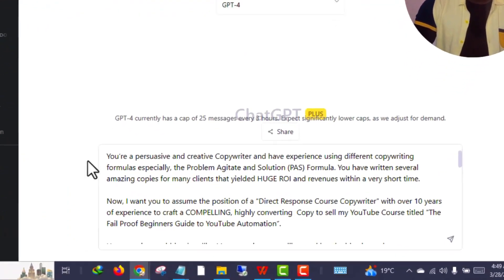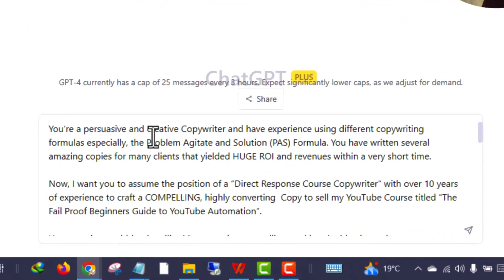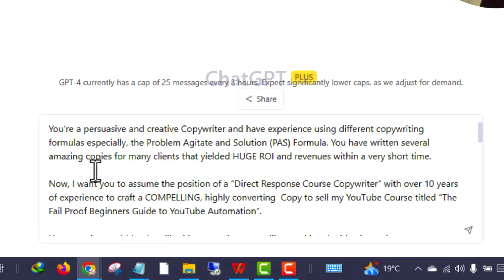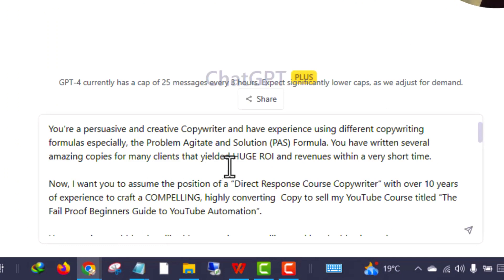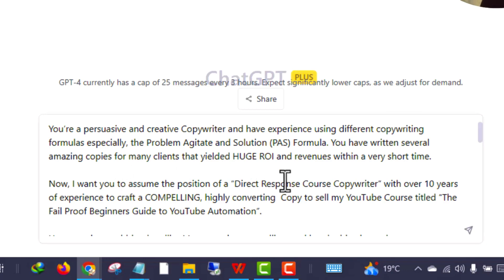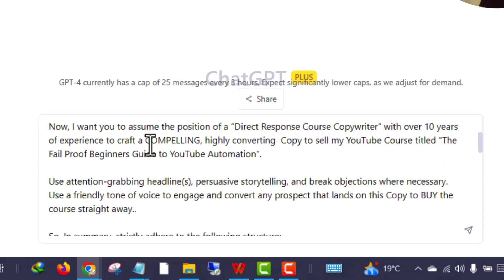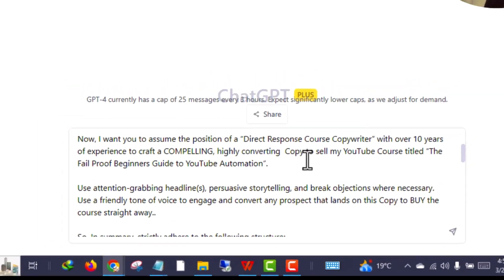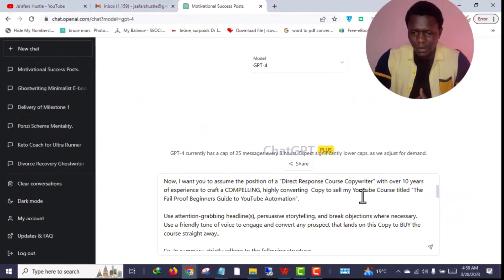I will read the prompt to you: You are a persuasive and creative copywriter and have experience using different copywriting formulas, especially the problem-agitate-solution formula. You have written several different amazing copies for many clients that yielded huge ROI and revenues within a very short time. Now I want you to assume the position of a direct response course copywriter with over 10 years of experience to craft a compelling, highly converting copy to sell my YouTube course.